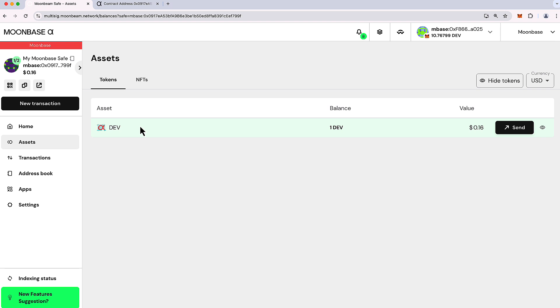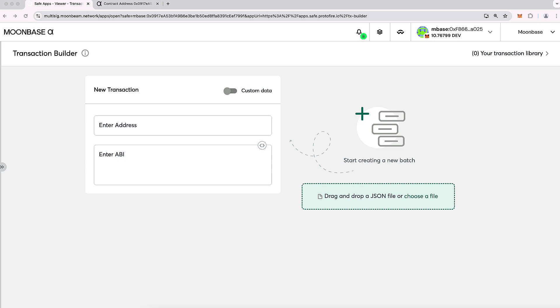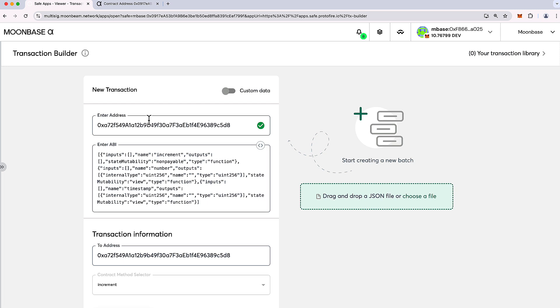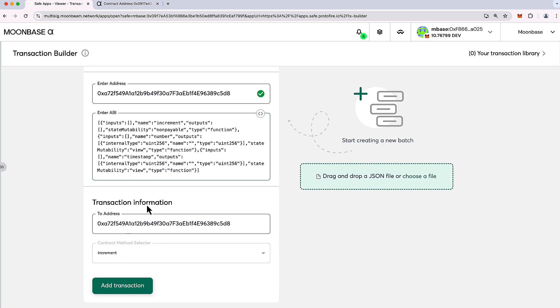Now I'd like to demonstrate interacting with a contract as well. So in order to do that, you can head to home and you can head over to transaction builder. So in this case, we are just interacting with a simple contract that's an incrementer contract. And if the contract is verified, then it will pull the ABI automatically. If it isn't verified, you can go ahead and paste in the ABI yourself. And the method that we'd like to call is just called increment. So let's do that.